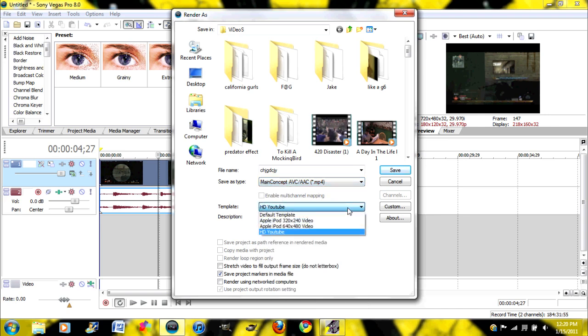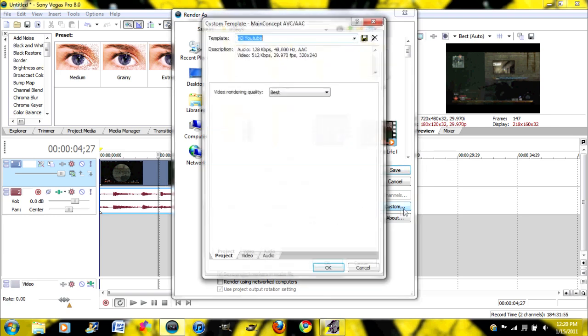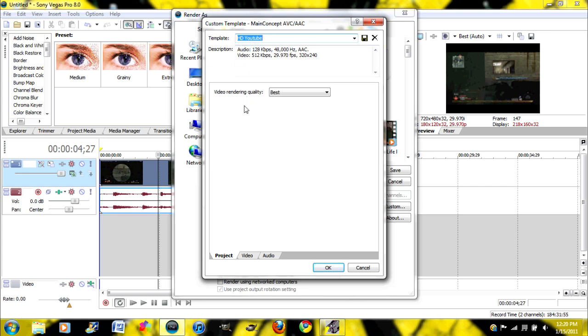And then I already have a template for this, but I'm going to show you how to make your own template. Go to Custom, and it's going to come up here. You can name it. I named mine HD YouTube, because that's what I use it for.